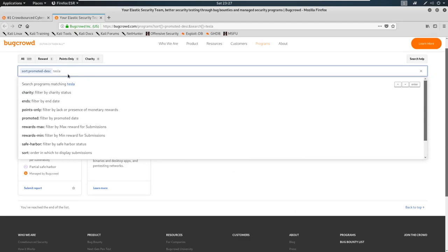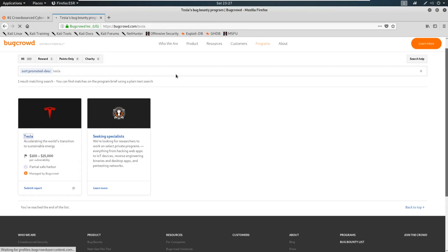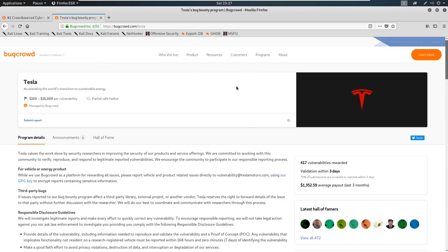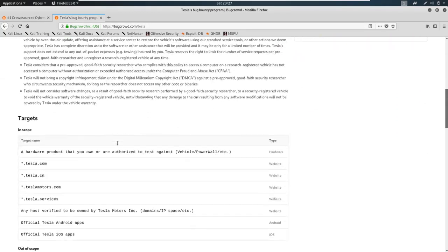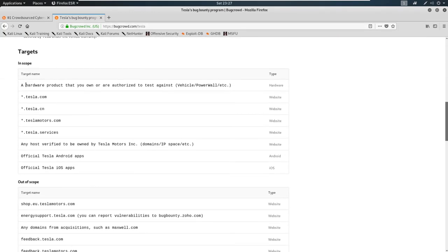I'm going to go ahead and just search Tesla. And when I do that, you can see here that Tesla comes up. Now, this is your first lesson into rules of engagement, and we're going to talk about rules of engagement later. But it's super important to read the program details that you see here. And what we really need to do is we need to scroll through and make sure that we stay in scope when we're doing this.